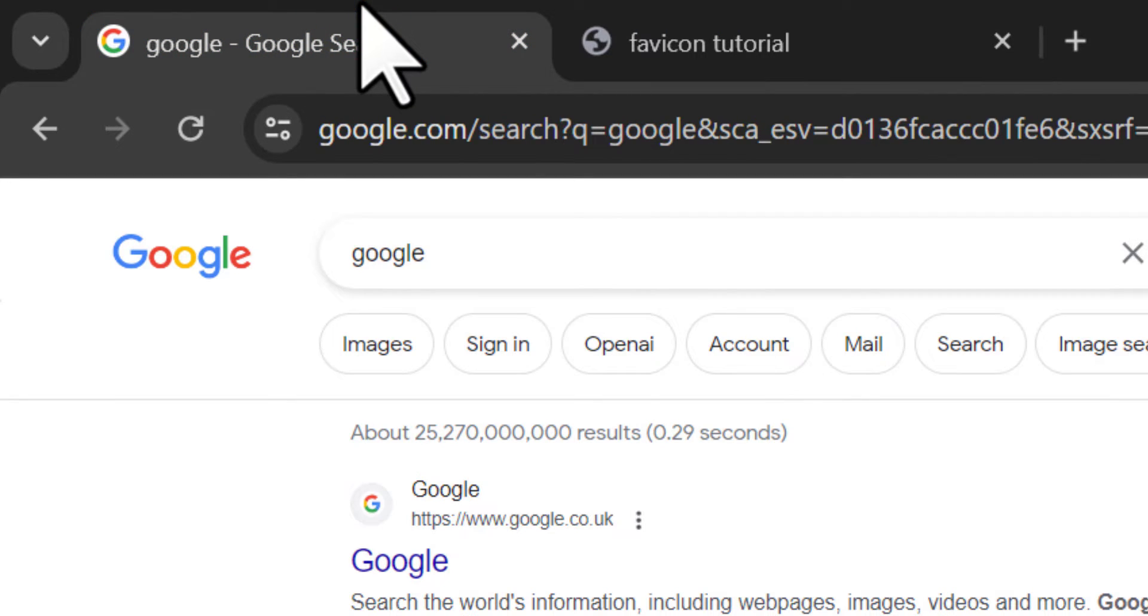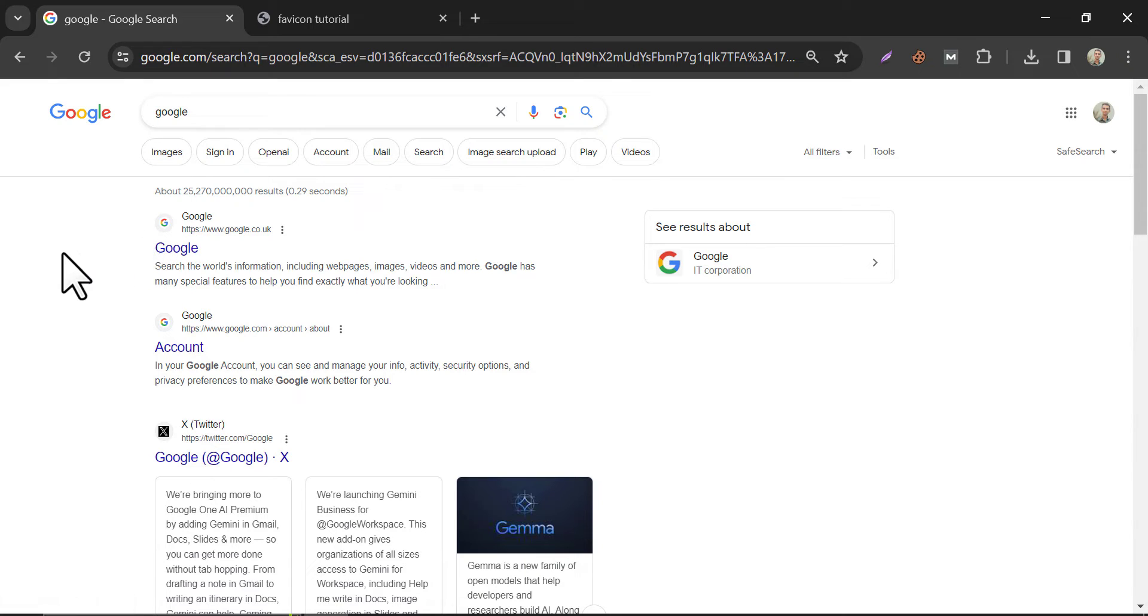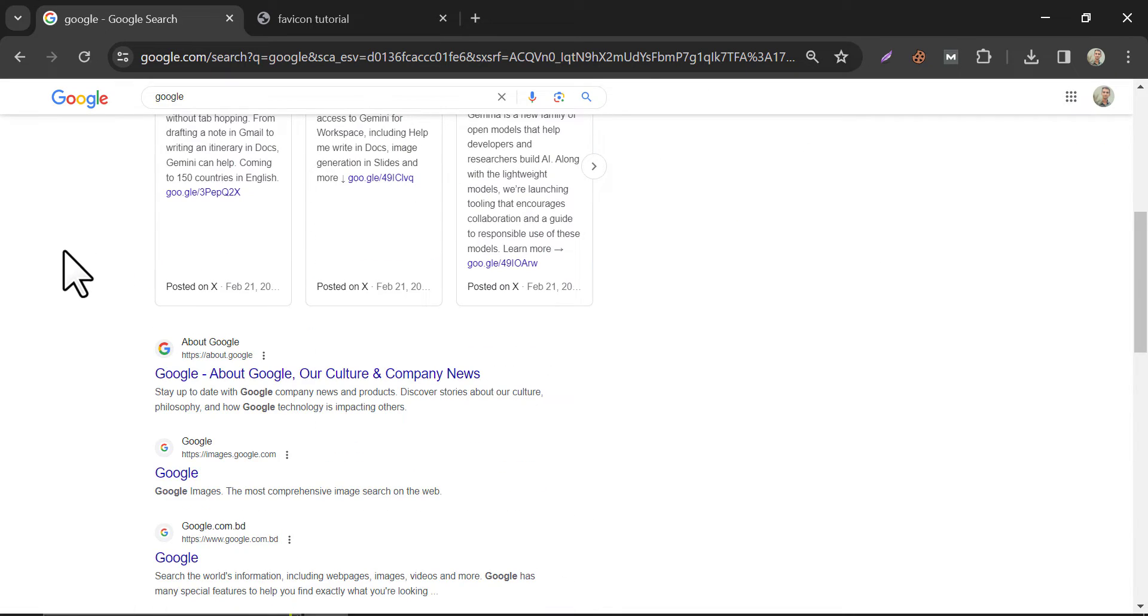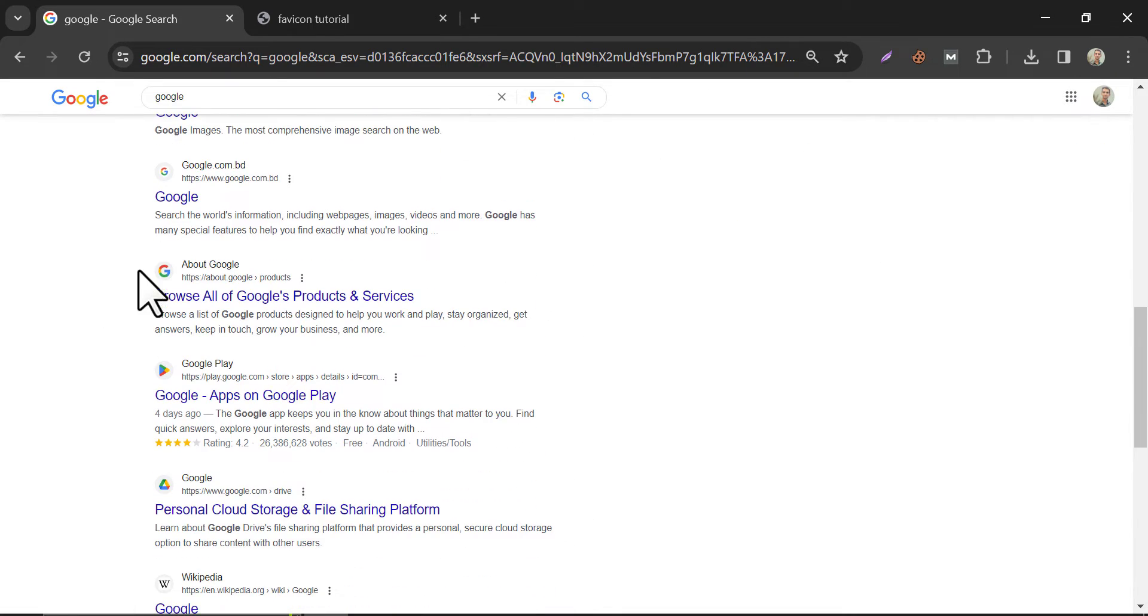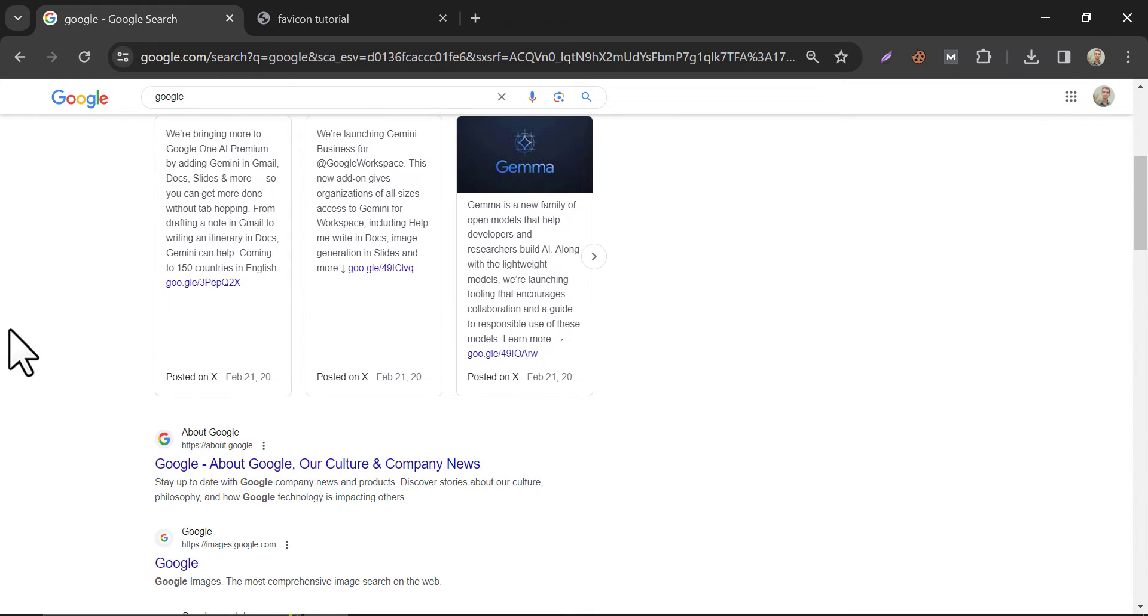Also, if someone searches your website on Google, the Favicon will also appear in the search results. It has a huge impact on SEO results. You see, all the websites have a Favicon.